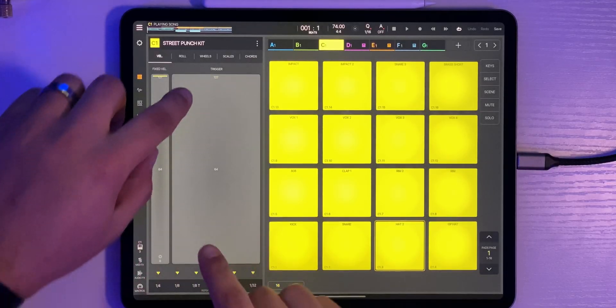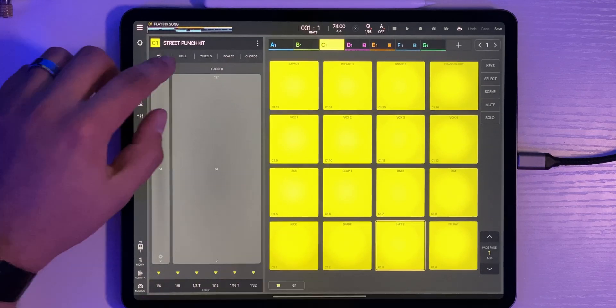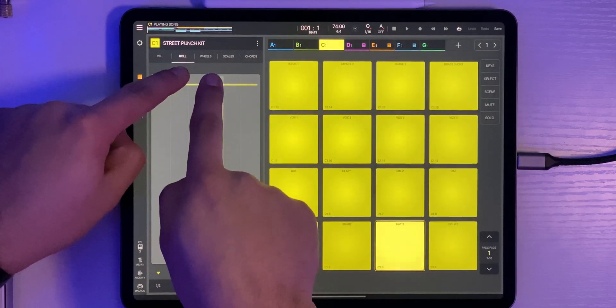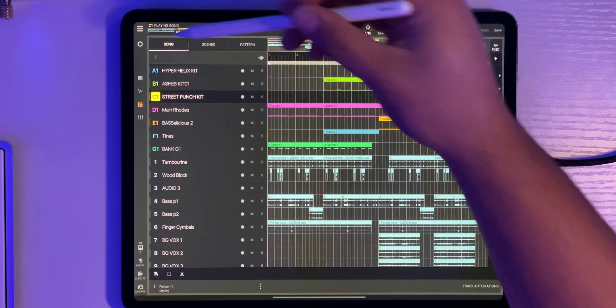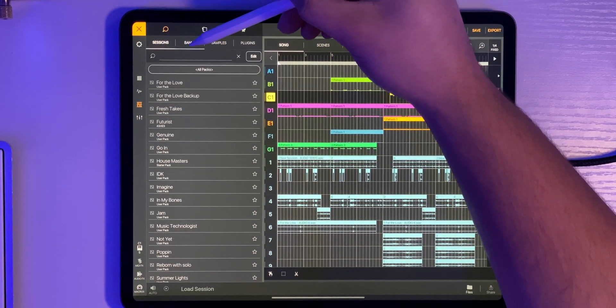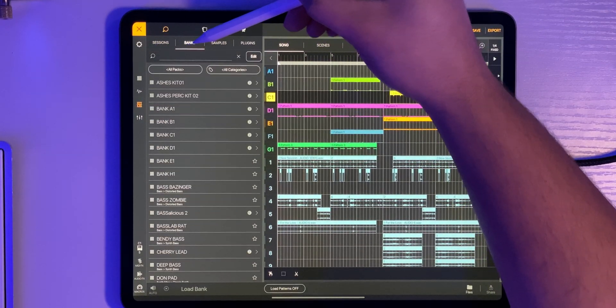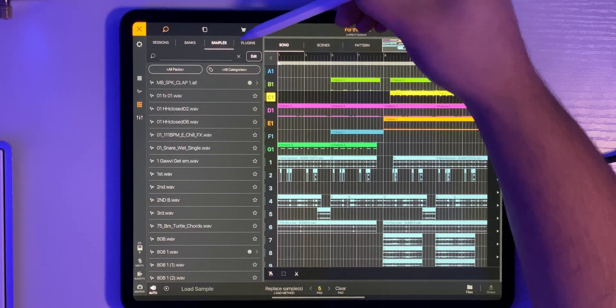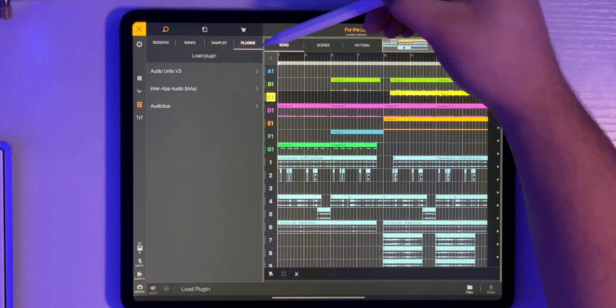Organization in Beatmaker 3 is easy and well laid out. Sessions, samples, banks, and plugins are well organized in the top left hamburger menu. And exporting is a piece of cake. Everything is honestly just exactly where you would expect it to be, and navigating the program feels intuitive.